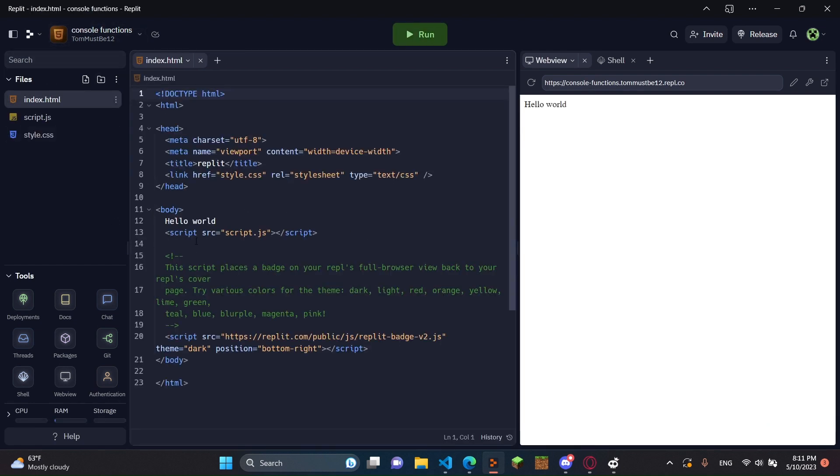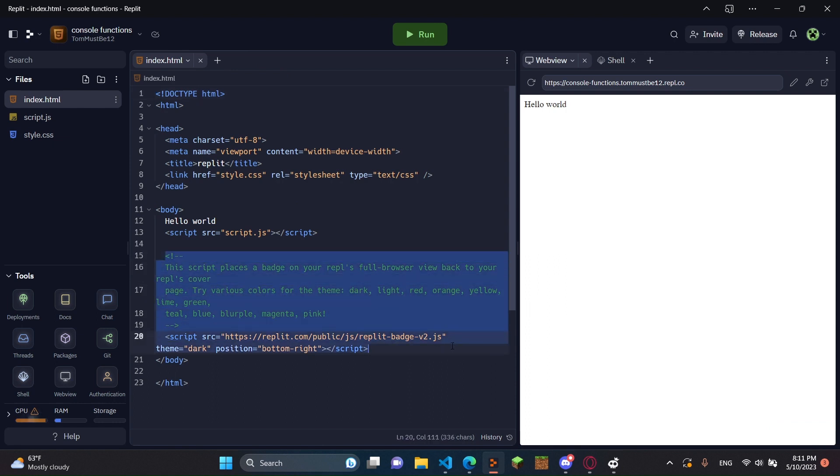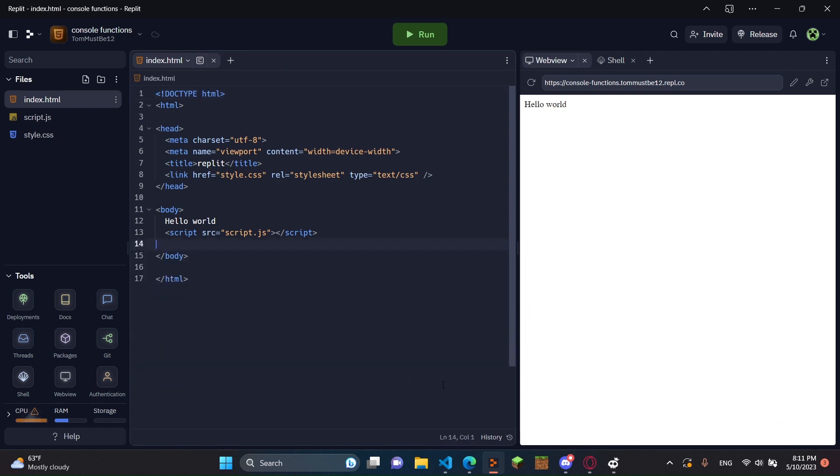And then in here we're going to get this. I always delete this because it puts a repl.it badge. If you want to keep it, you can definitely keep it on there, but I'm just going to delete it.